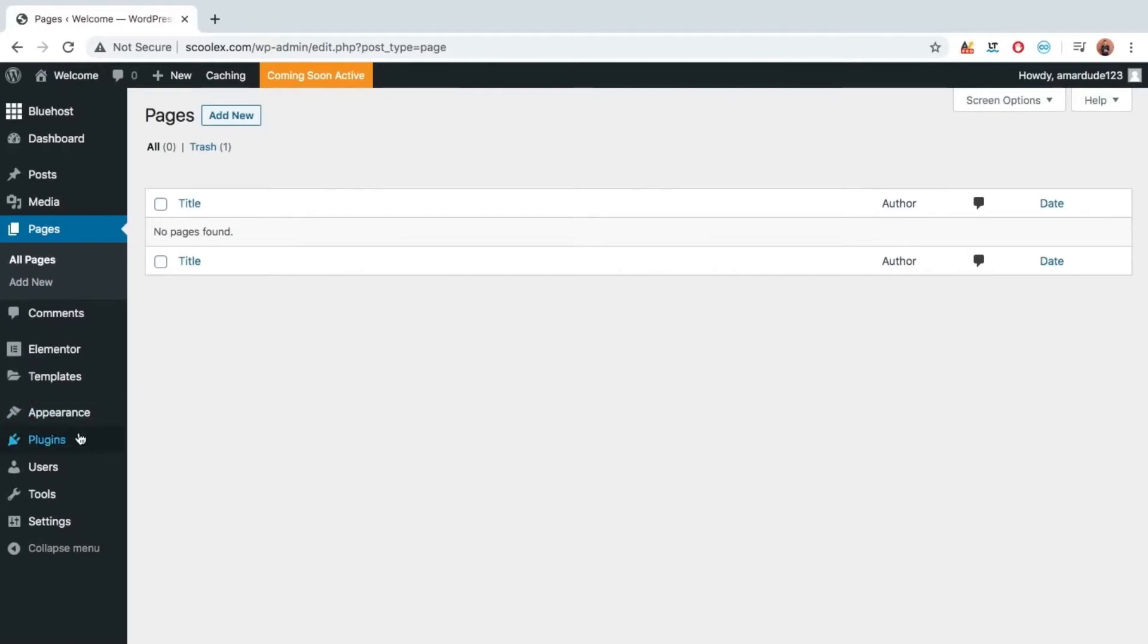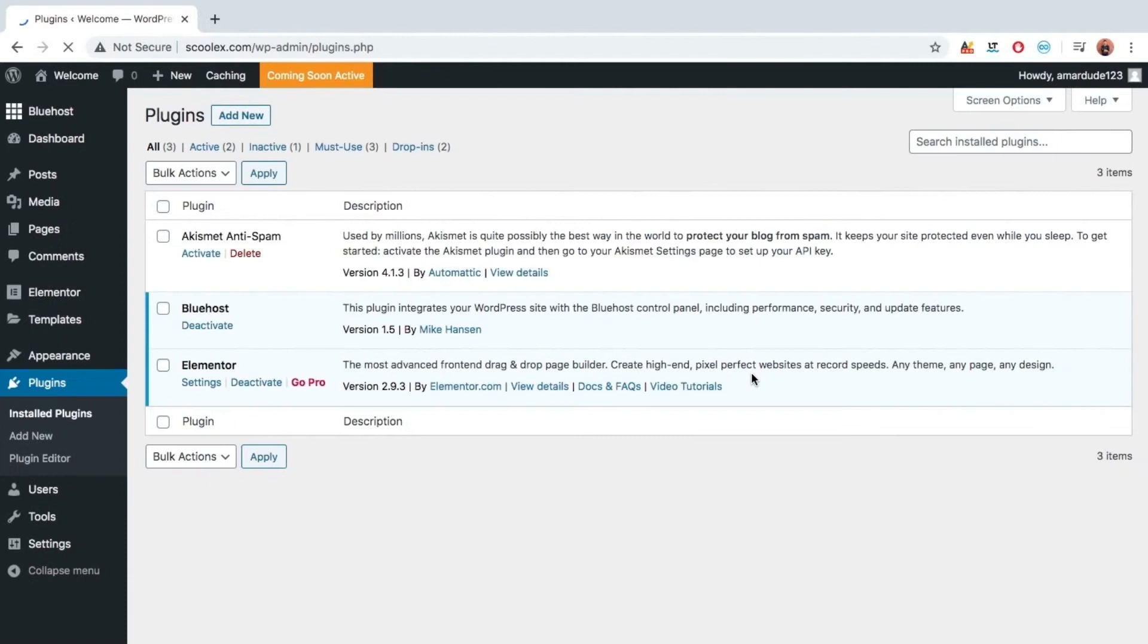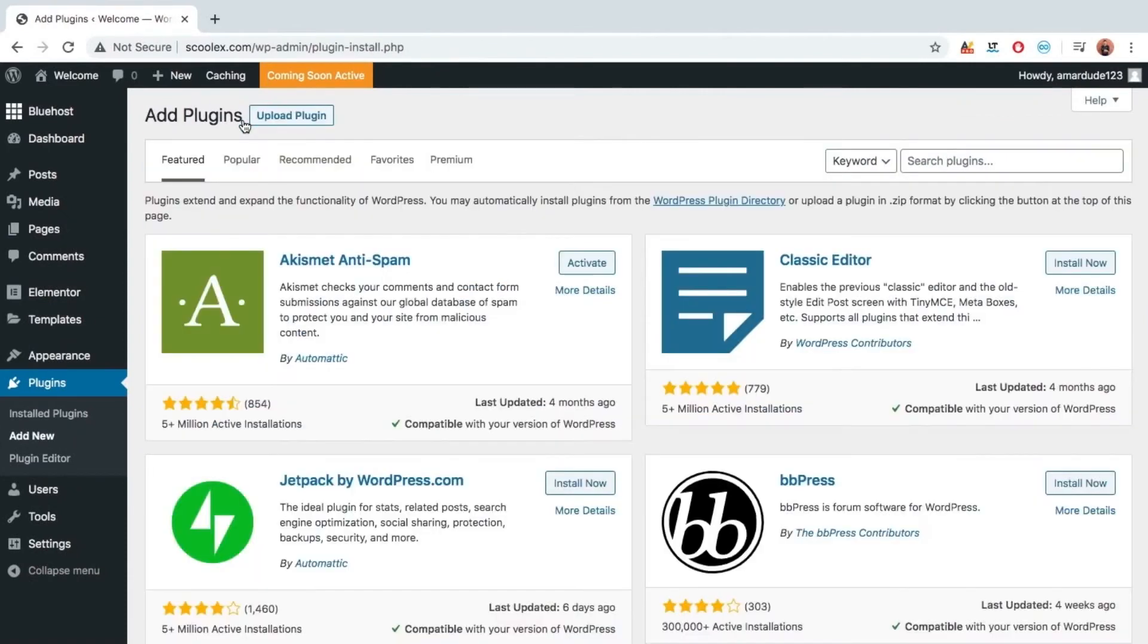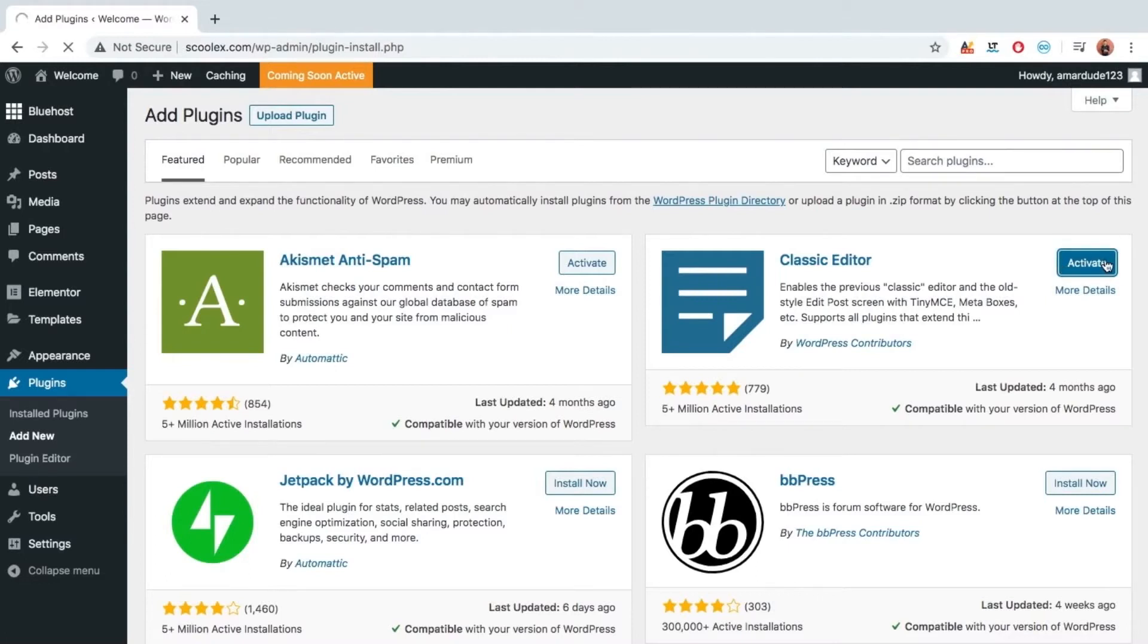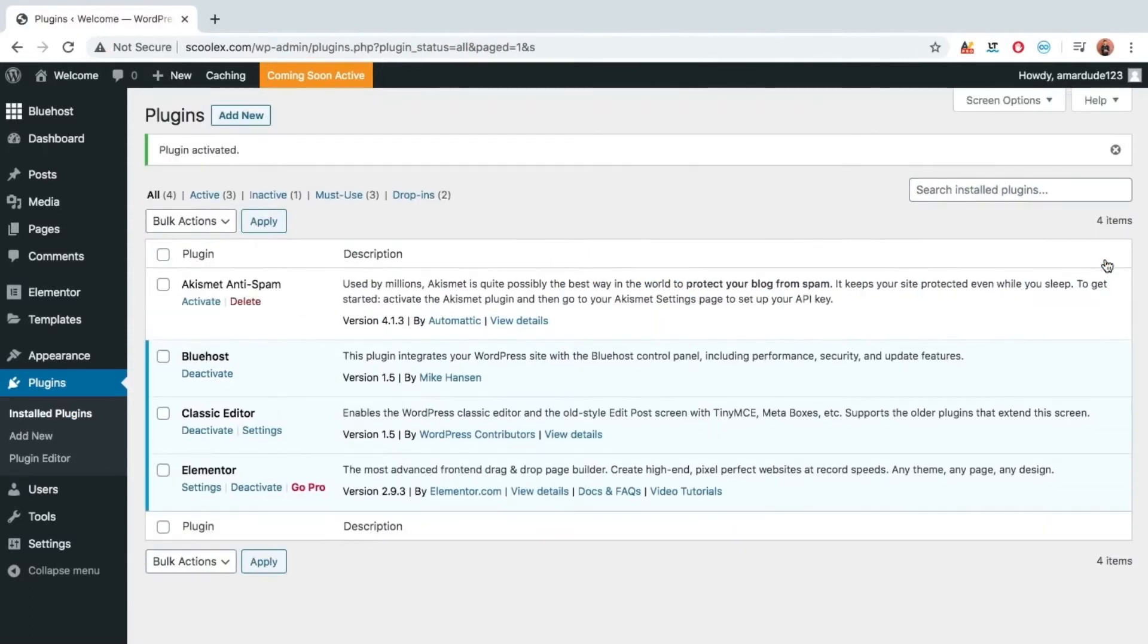Click on plugin, add new and here as the option is available, Classic editor. So let's install it. Let's activate it. Now our classic editor is installed.